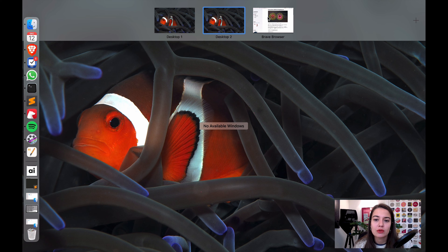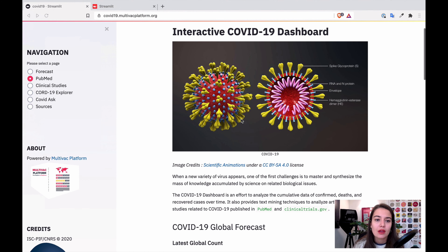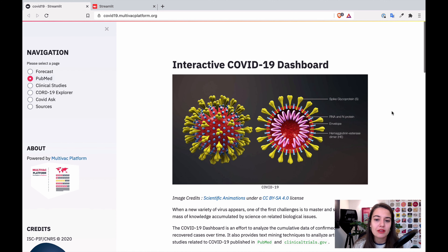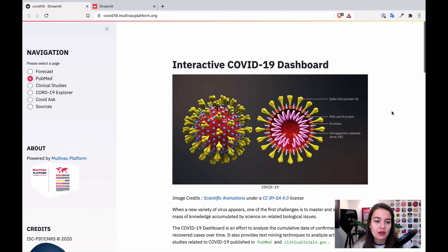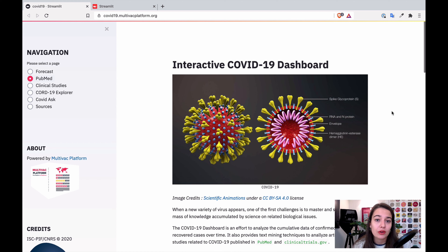Let me show you some examples. Someone built an interactive COVID-19 dashboard with Streamlit. Everything you see here is basically part of Streamlit.